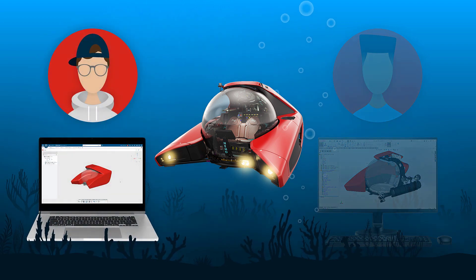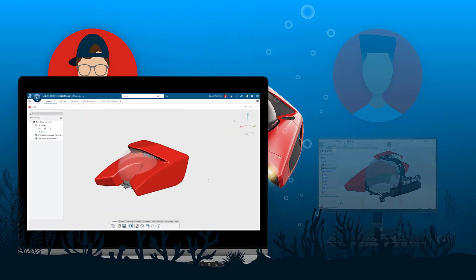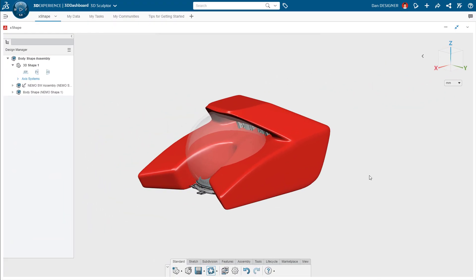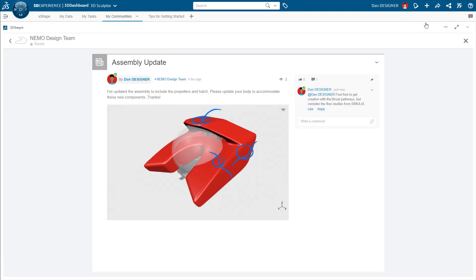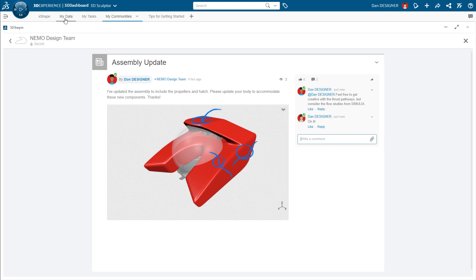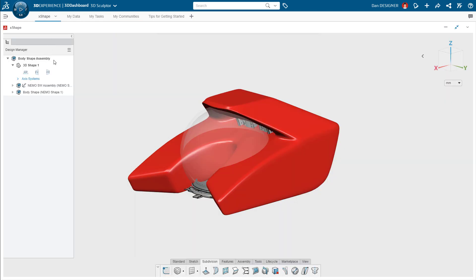Designing in X shape can go far beyond the concept stage. Let's drop back in on Dan as he revises and refines the final body shape to the highest level of precision. As Dan's working in X shape, he receives a notification for Don's post. By clicking it, he's taken directly to their community where he can review the proposed changes and let Don know he's on it.